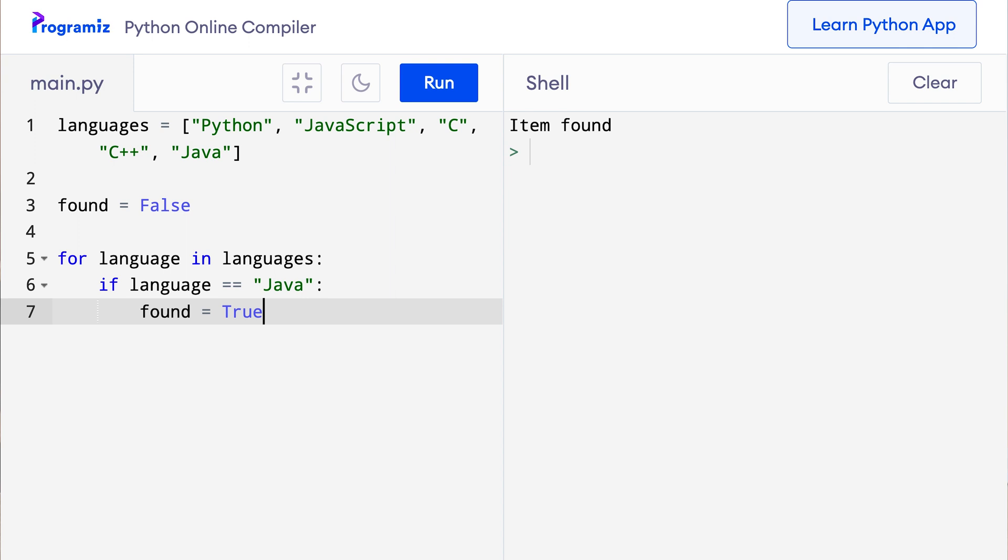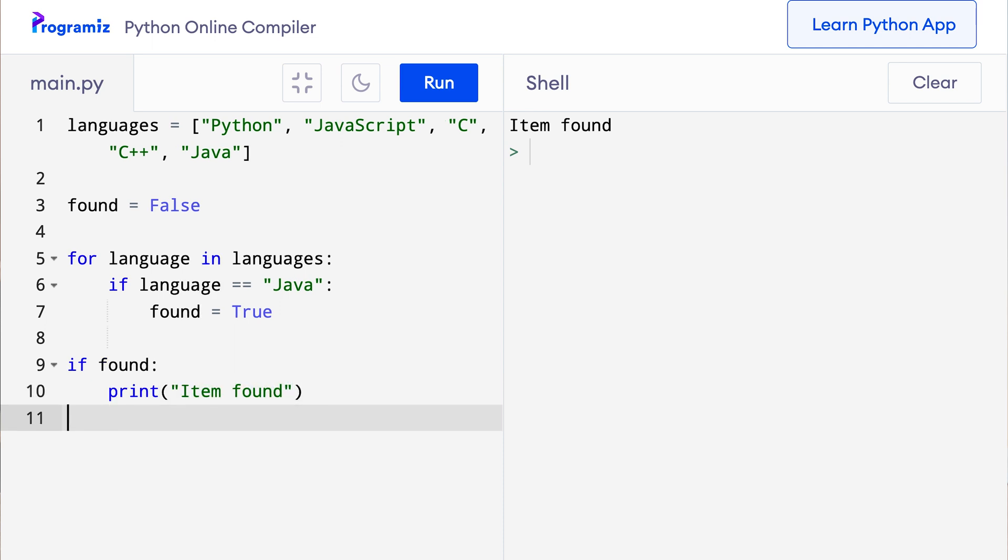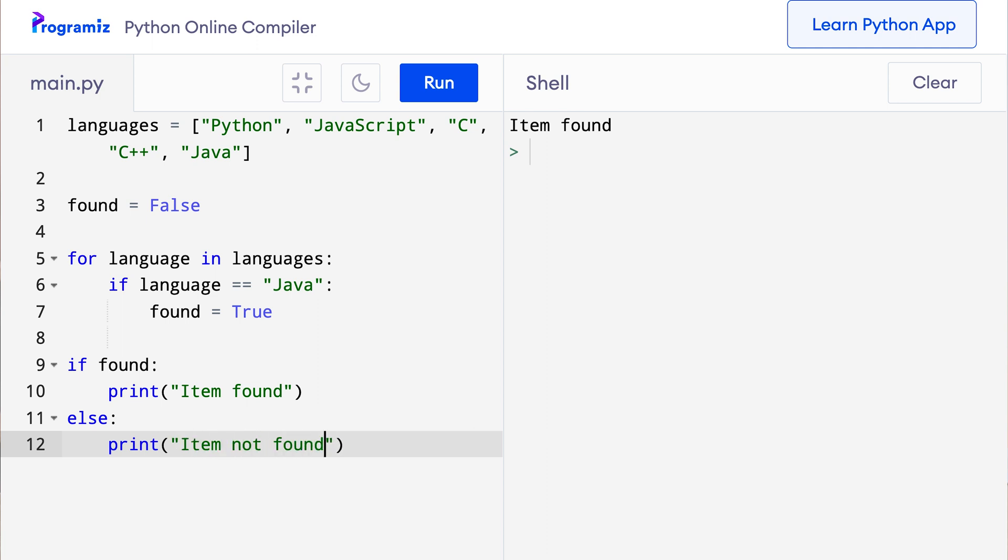Now I can use an if else outside this loop to check if the item was encountered. Now outside this loop I'll say if found, print item found, and I can say else, print item not found. Let me run this code and you can see that I got the same result as before.